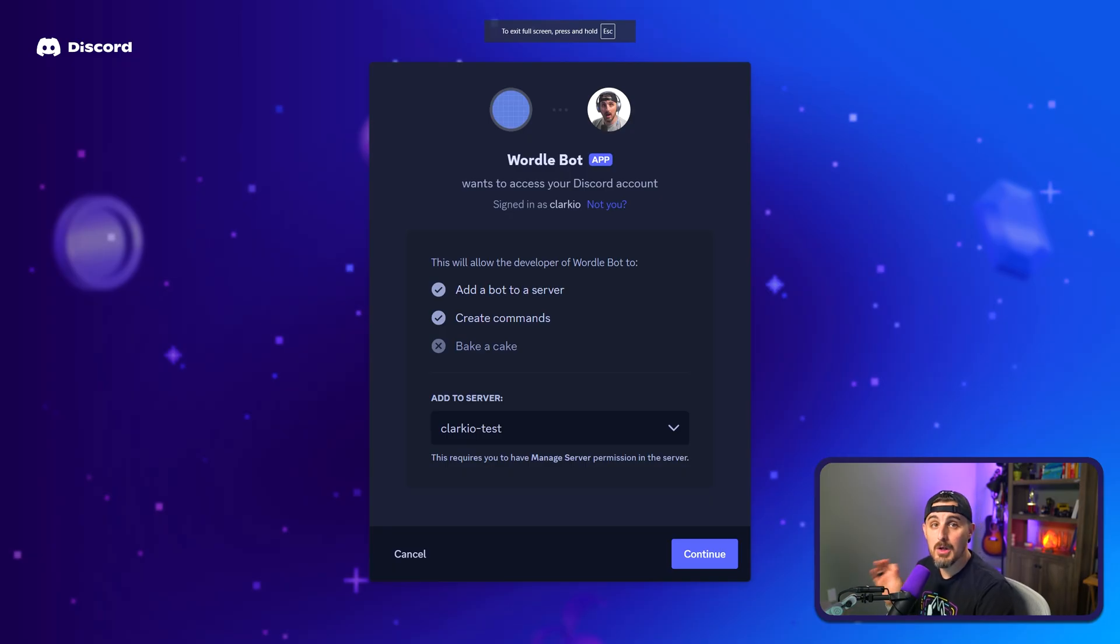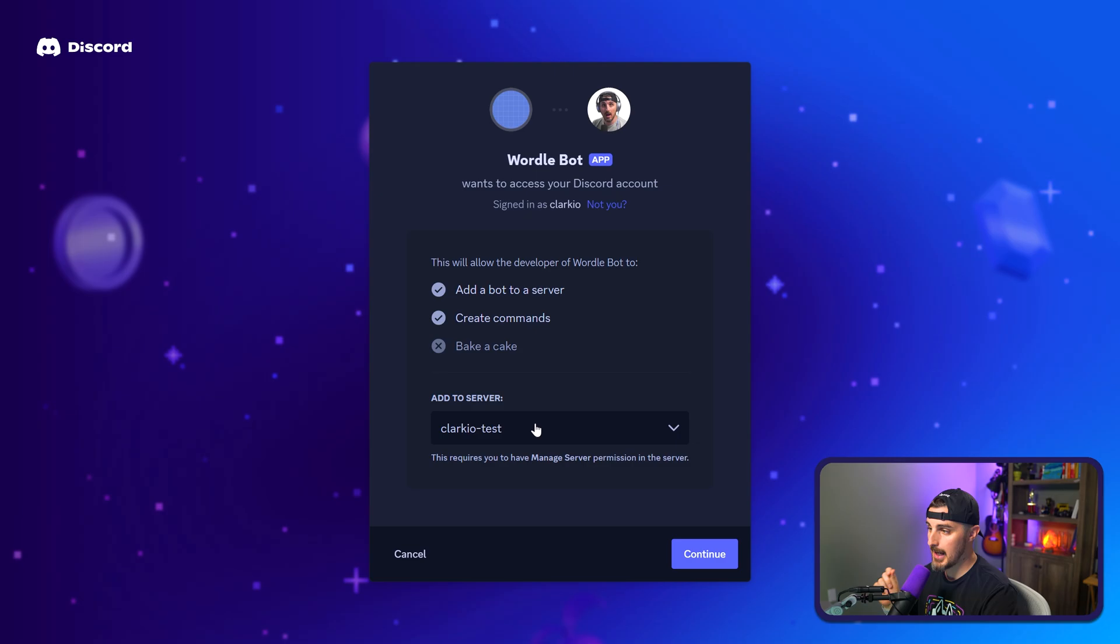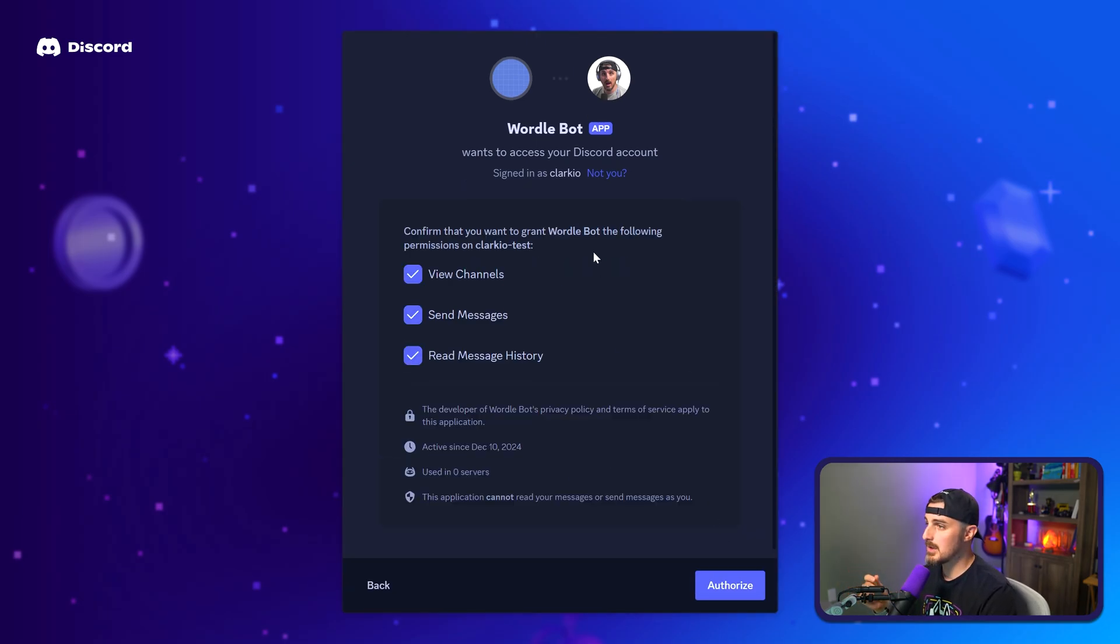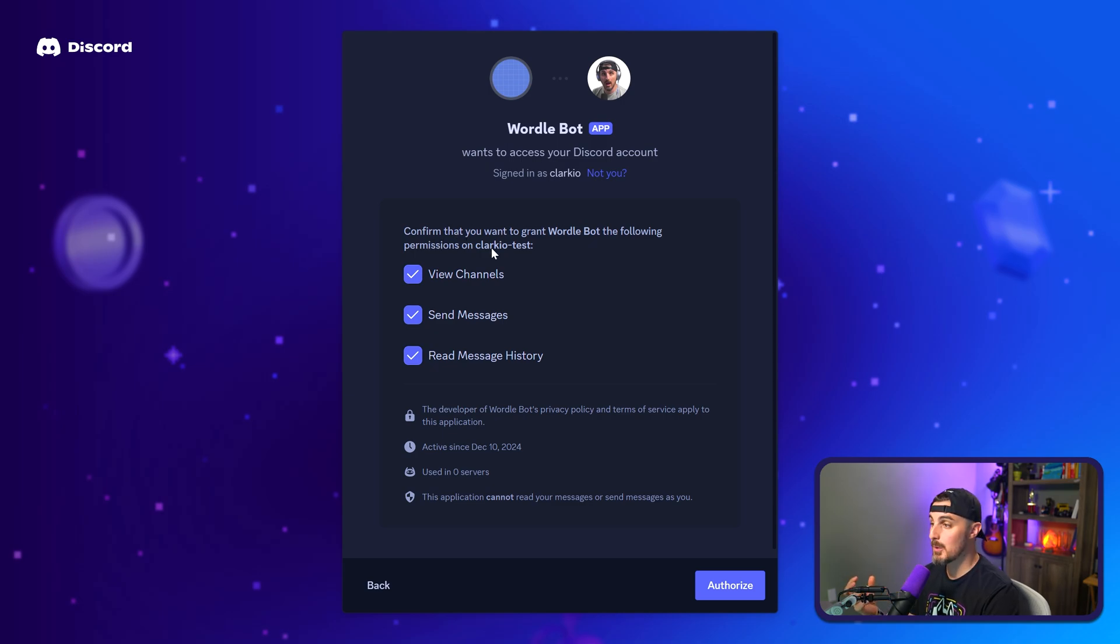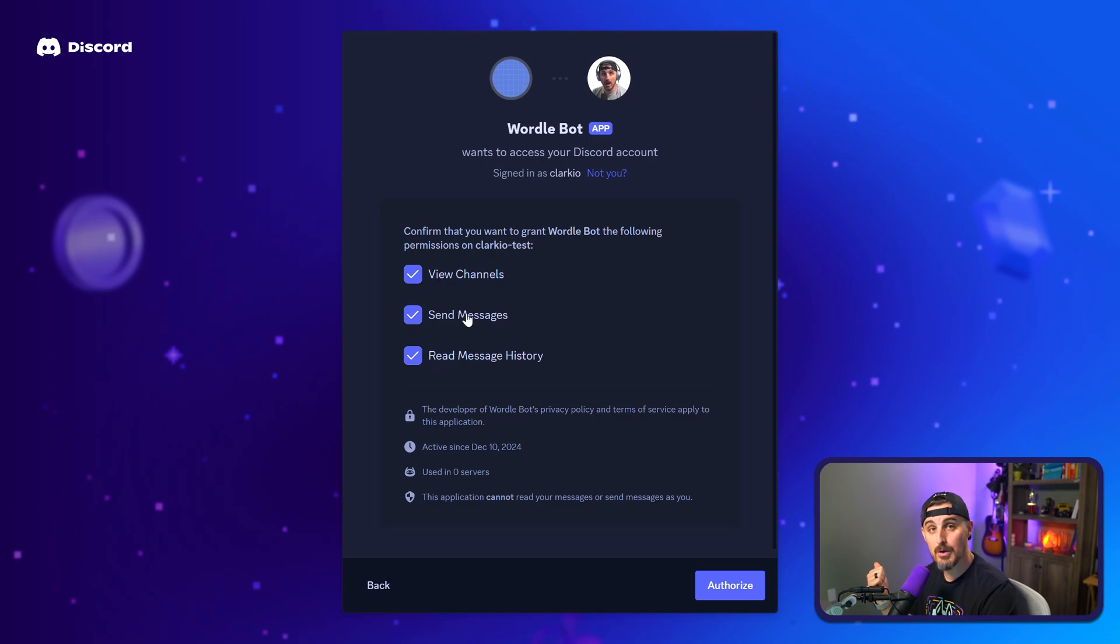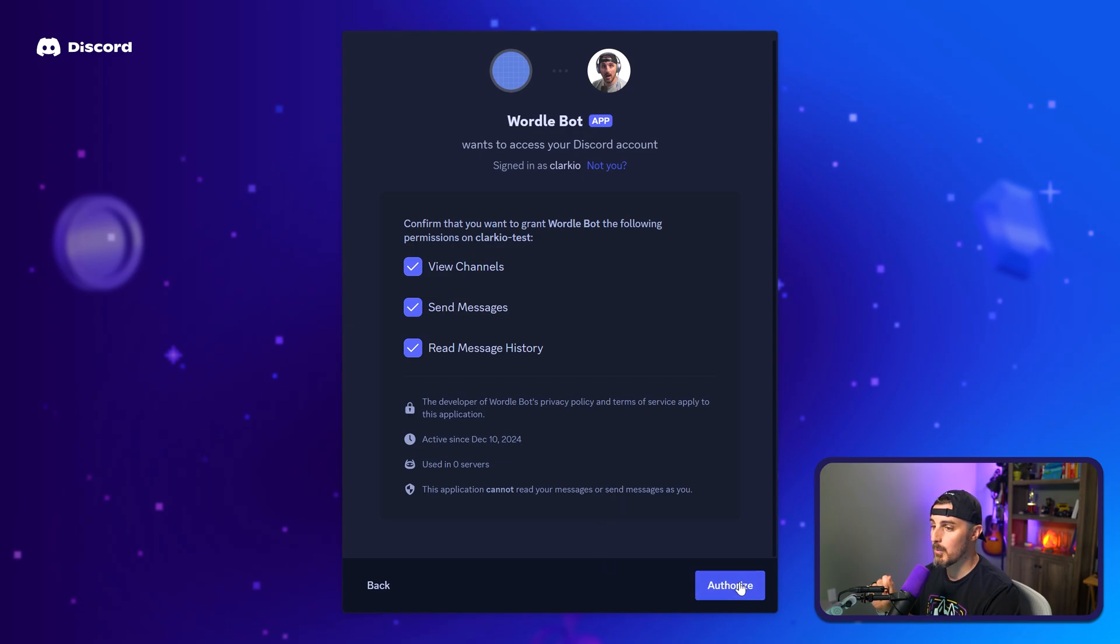So you're going to open up that link in your browser and you'll get to a prompt like this. You'll have an option to select which server you want to add it to. In this case, I'm using a test server that I have, and you're going to click continue. After you click continue, it's going to prompt you for what permissions you want to give the bot access to in your server. And then you make sure that those are checked, the view channels like we saw before when we were configuring the bot, read message and send messages. And then we're going to click authorize.